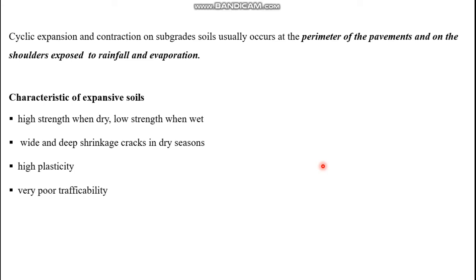Expansive soils cause major damage in engineering structures — failures typically occur in pavement foundations, subgrade, and normal building foundations. During flexible pavement, the major failure occurs around the perimeter of the pavement or on the shoulder side. Expansive soils have high dry strength, low wet strength, wide and deep shrinkage cracks (known as tension cracks or desiccation cracks) in dry seasons, high plasticity with a plasticity index greater than 35, and very poor trafficability.